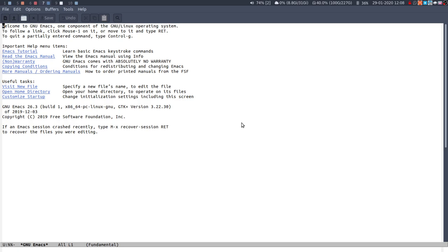I think most people get into Emacs for the text editing abilities so that's what I'm going to focus on. What makes Emacs different to other editors is that because it is an interpreter for elisp, underneath everything is a command.